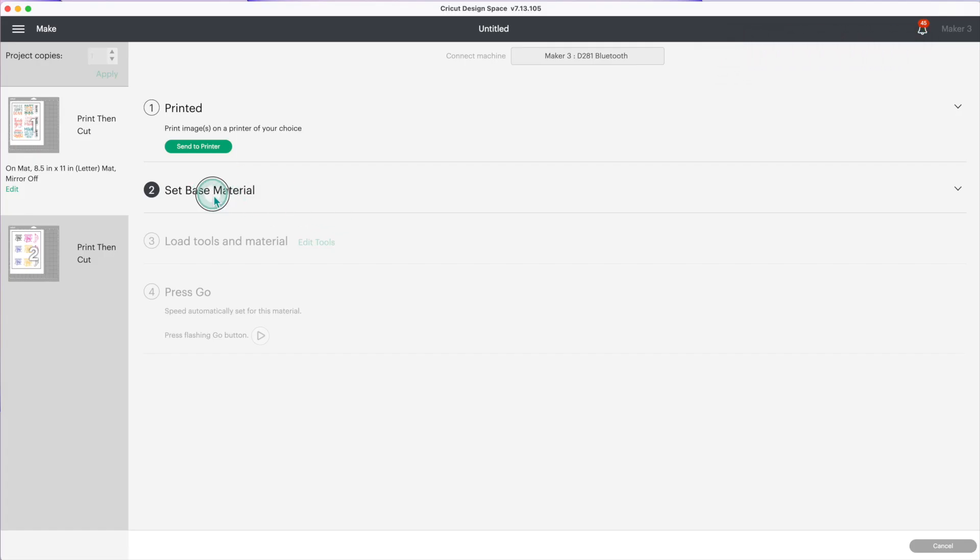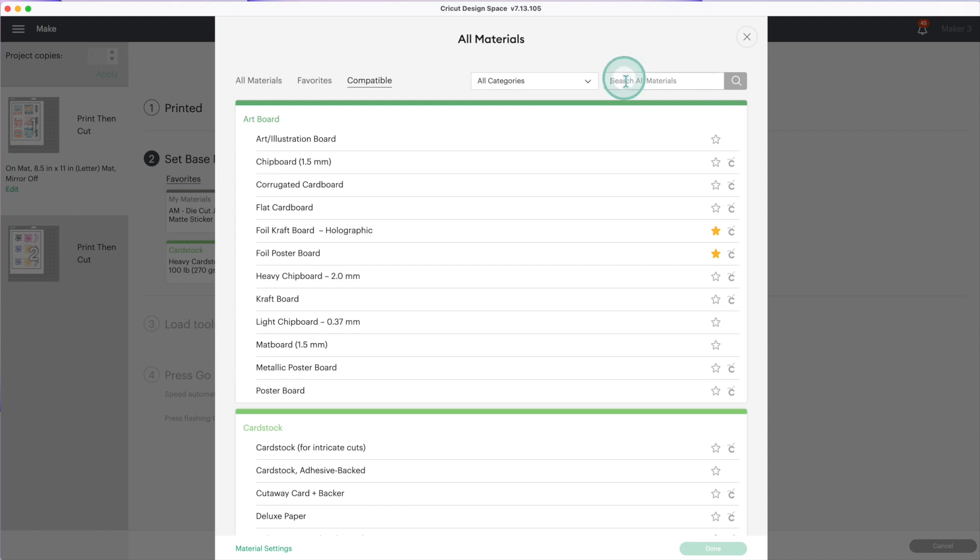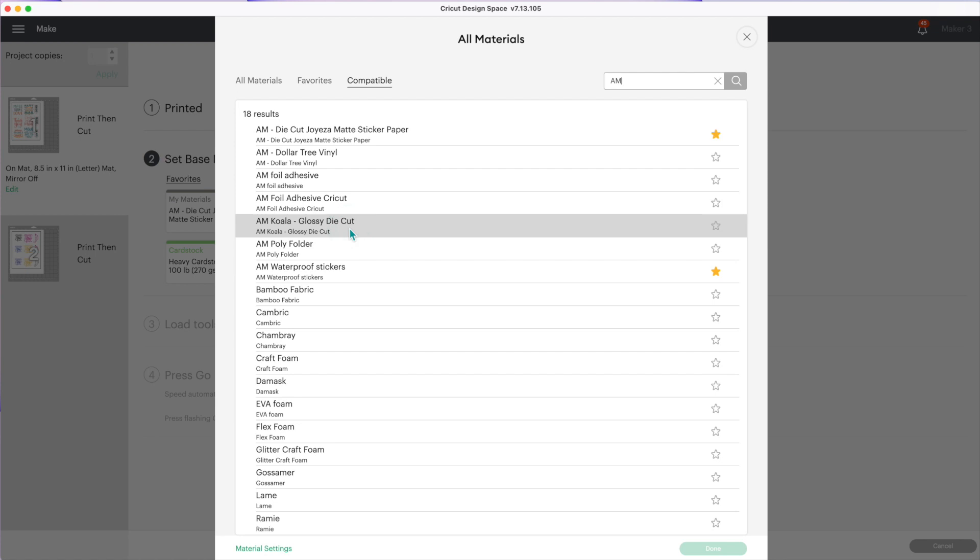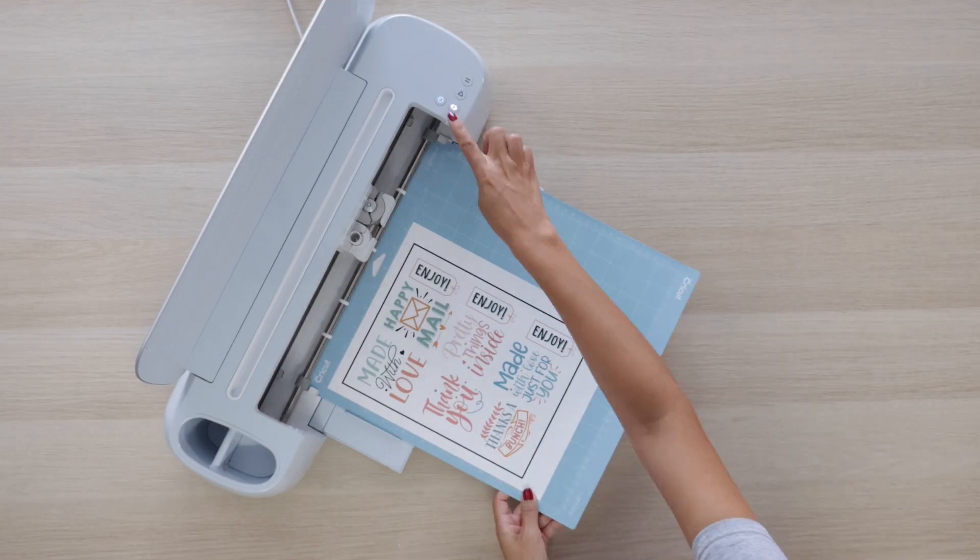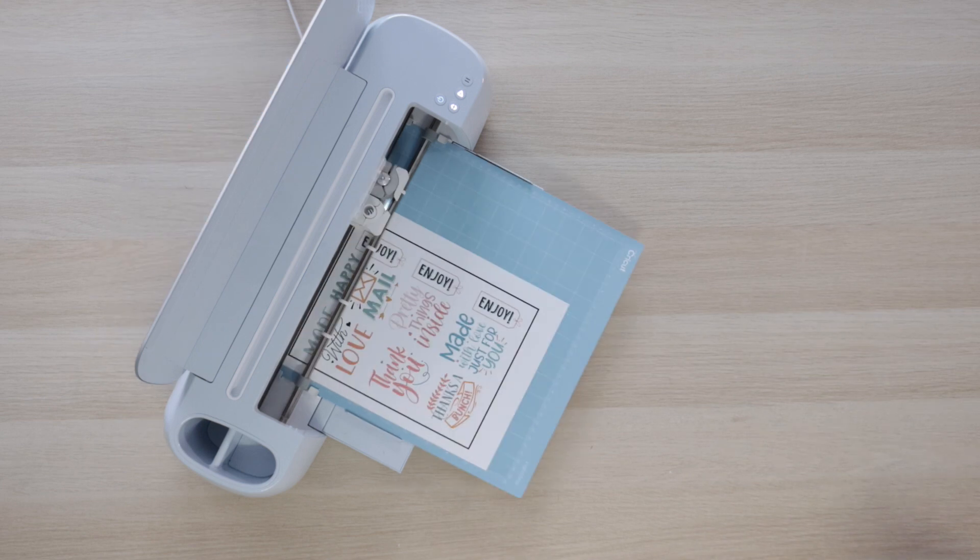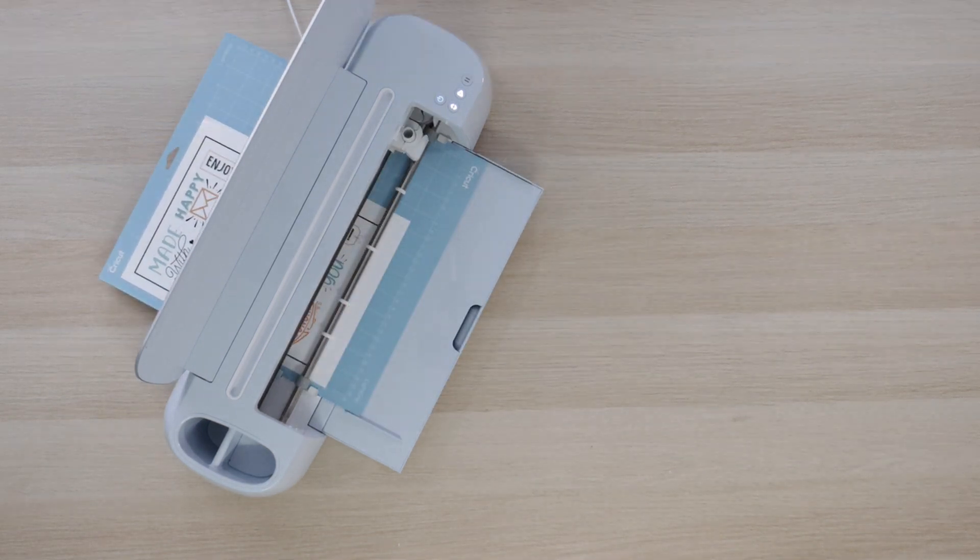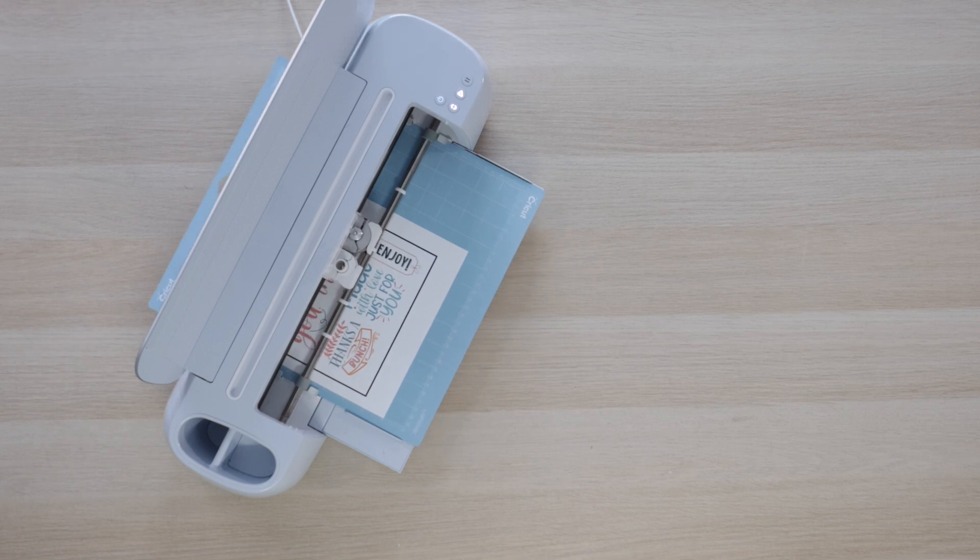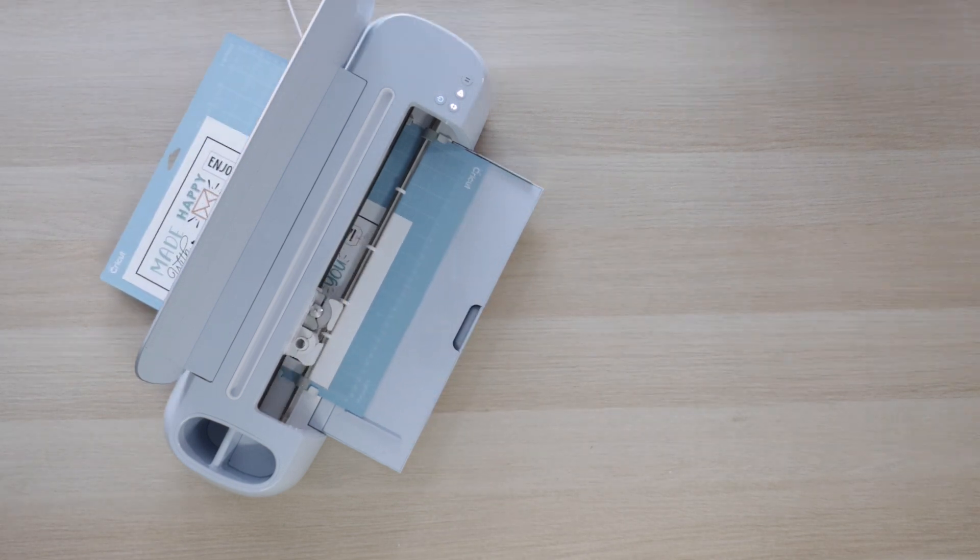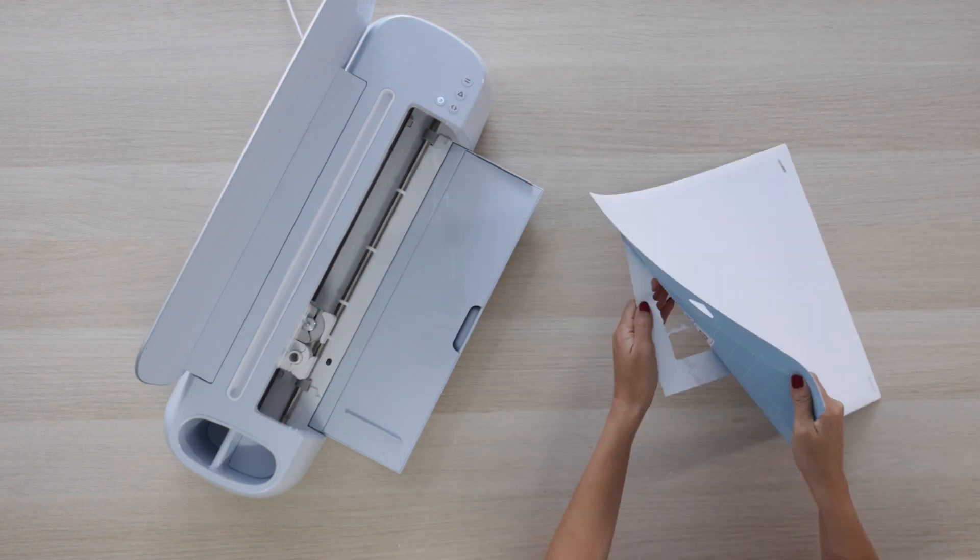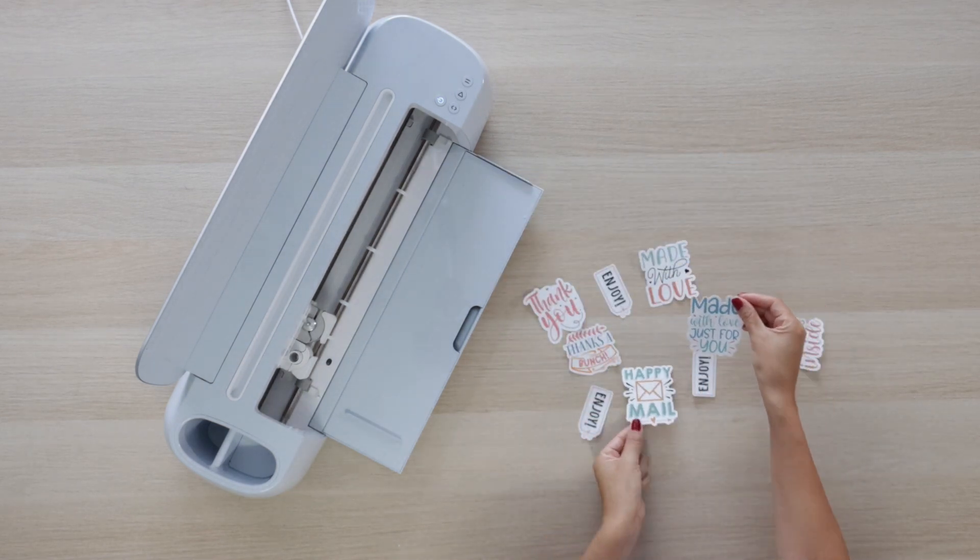Now go back to Design Space and select the material. Go to browse all materials. For this I'll use a custom material. If you don't know how to create a new material, check my video on how to do it. These are the settings I used for this material: pressure to 90, I'm using the fine point blade and one pass. Click on done. Now load the material. I fast-forwarded this part of the video - cutting these stickers took 3 minutes. The first thing your machine will do is read the registration marks. I didn't have any issue using glossy paper. The Maker 3, Explore 3, and Maker have a more advanced sensor than Explore 2. If you encounter any problems, change your machine to another position or cover the registration marks with matte scotch tape. These stickers look great.